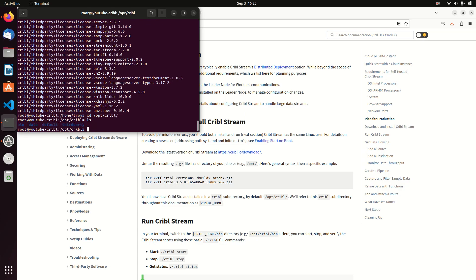So tar -xvzf, I'm going to put it right there. And we can go now if we just go /opt/cribble/bin.